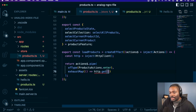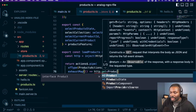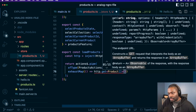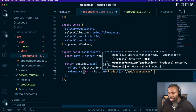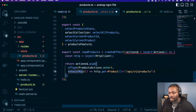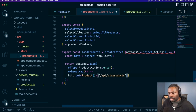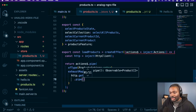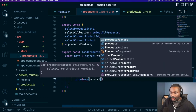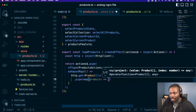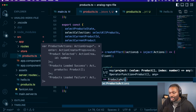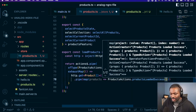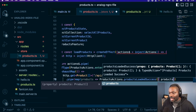We have actions, then we use of type products actions dot enter, and we want to use exhaustMap. We're doing this the shortest way possible — we're just going to inject the HTTP client, but you could have a service here that you use inject with. We use http.get and we're going to get back a list of products from api/v1/products. We bring in map, we have products, and we map those to products actions dot products loaded success, passing our products.